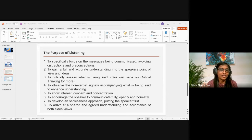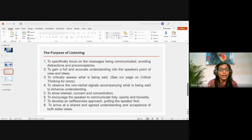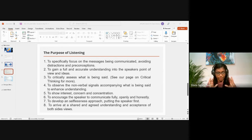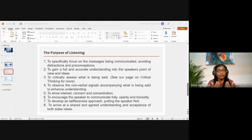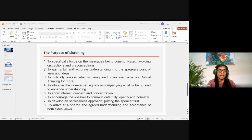The second purpose is to gain a full and accurate understanding of the speaker's point of view and ideas — to understand what perspective they are trying to convey or deliver. The third purpose is to critically assess what has been said, which will be explored further when covering critical thinking.